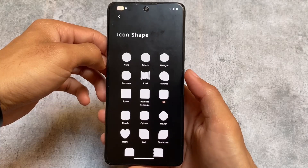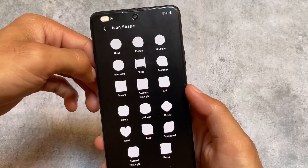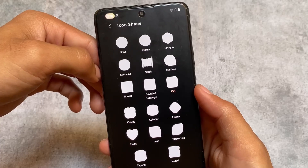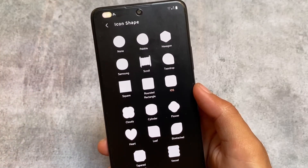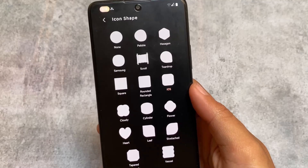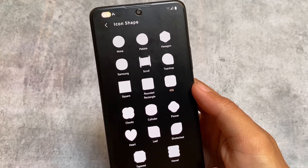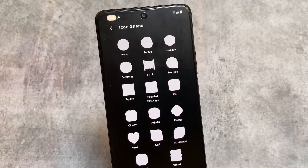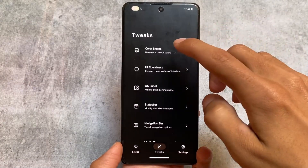You can even customize the icon shape. If you watched the beginning of the video, you already noticed the icon shape was different — that is the iOS icon shape style. In the iOS icon pack, Teardrop is one of my favorites. You can also use Samsung styles — these things are optional for you.